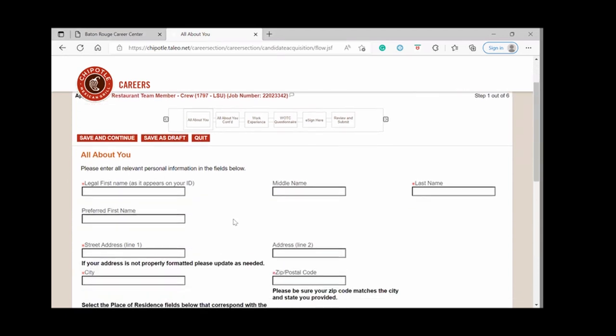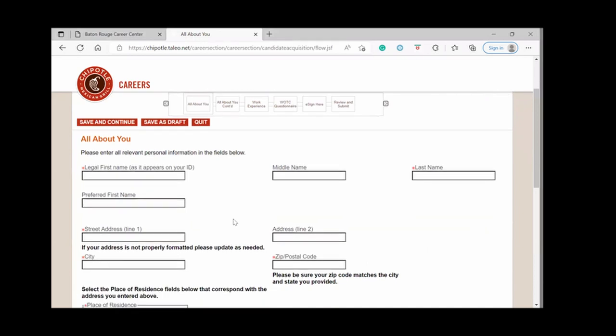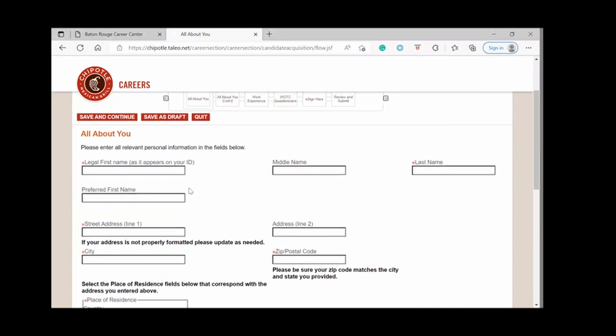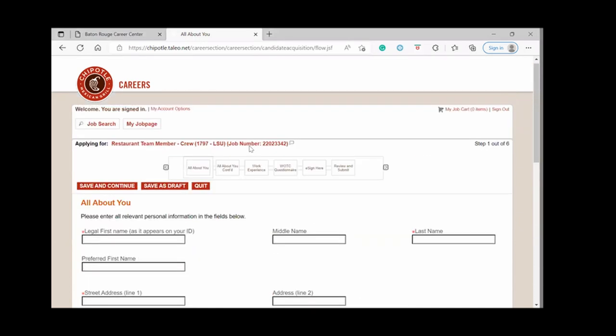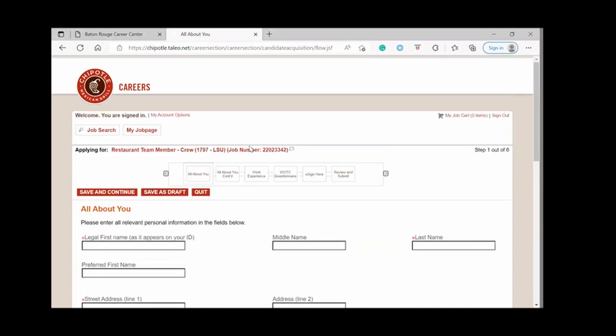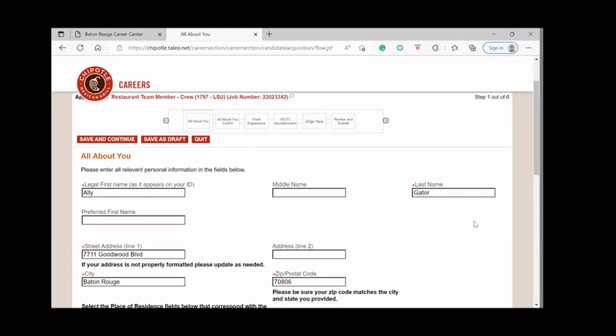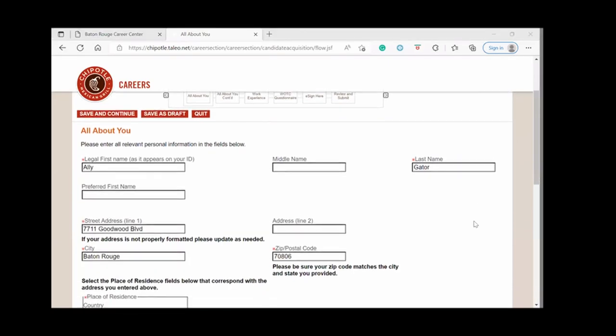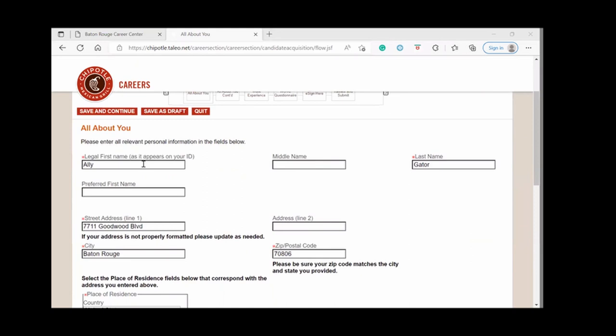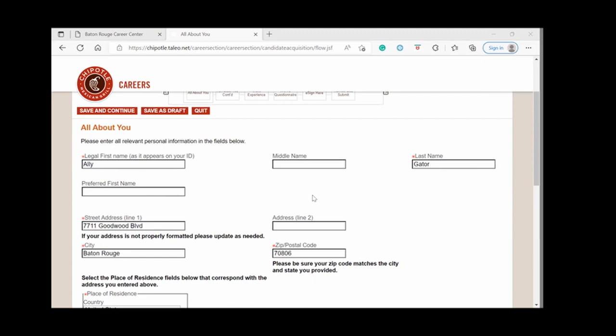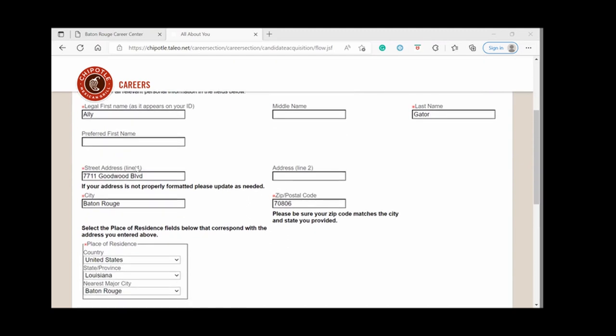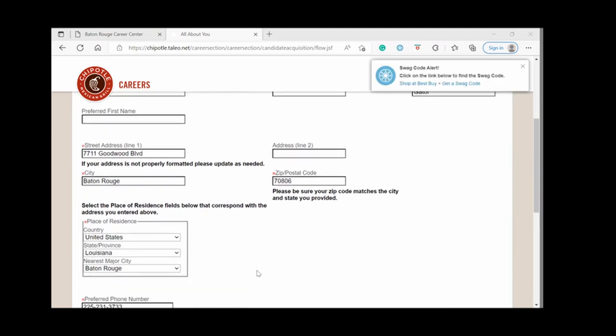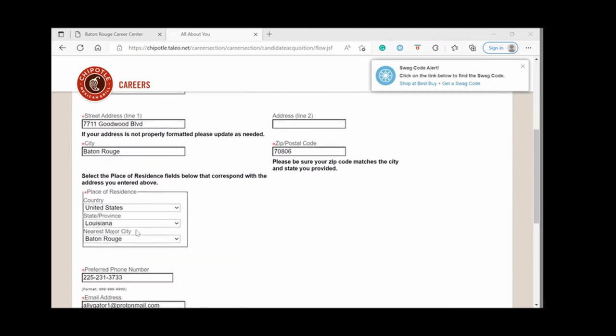You will begin entering all your personal information. So you'll enter your first and last name, middle name is optional. Remember that only the questions with red asterisk are required. So you will put in your name, address, city, state, and zip code.